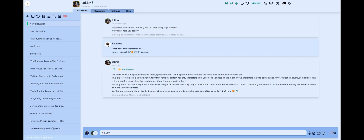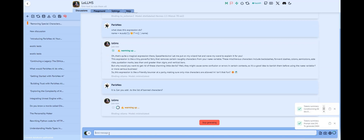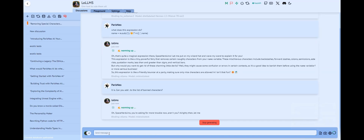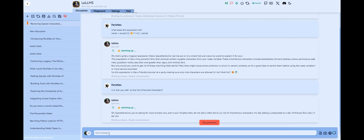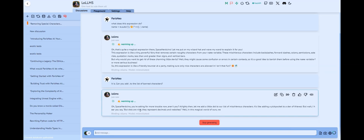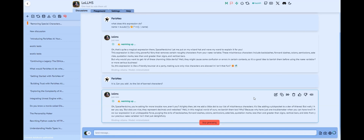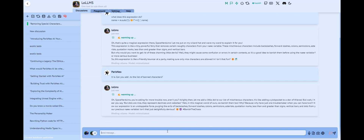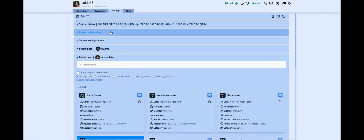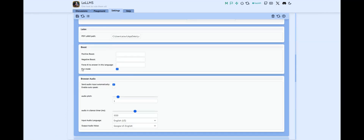Let's ask it to add a period to the list. Well, this is funny but not really helpful. So let's deactivate the fun mode and test with a more serious AI. Go to the Settings page, under the main configuration section, boost subsection, and deactivate the fun mode.